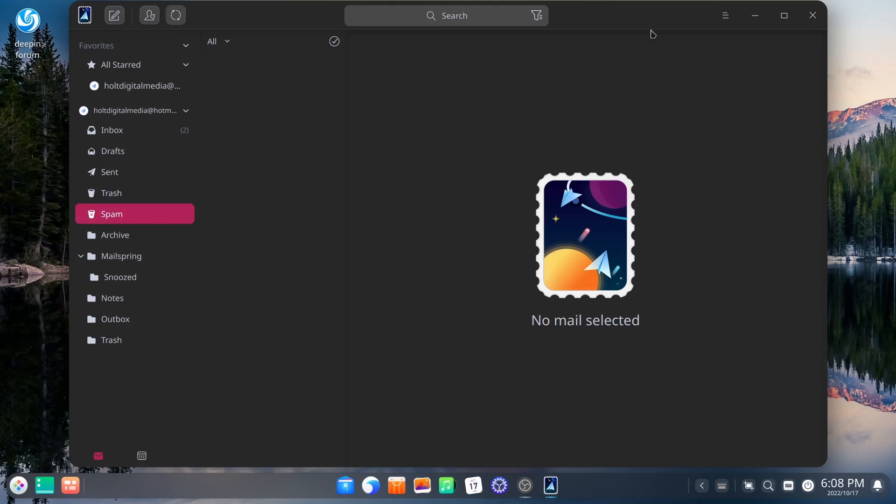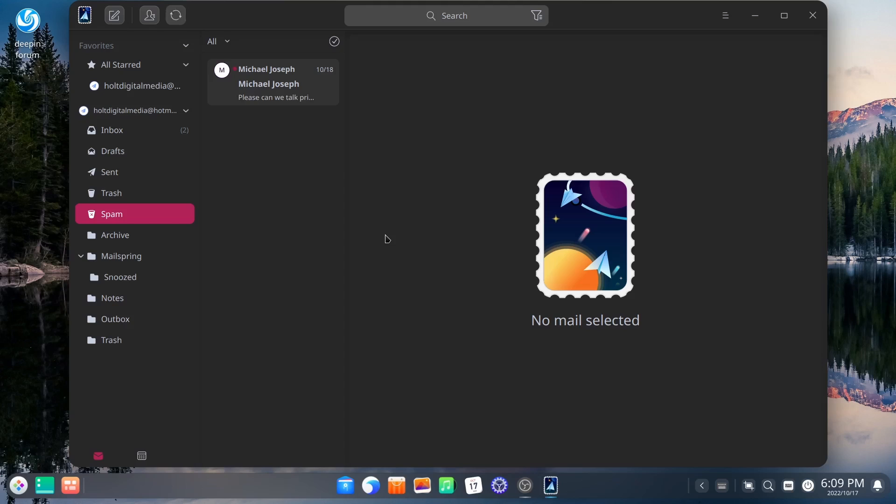But it's a very awesome email application that already comes with Deepin. It reminds me a lot of Apple Mail on Mac. You might disagree. If you think it reminds you of something else, let me know. Put that in the comments below.